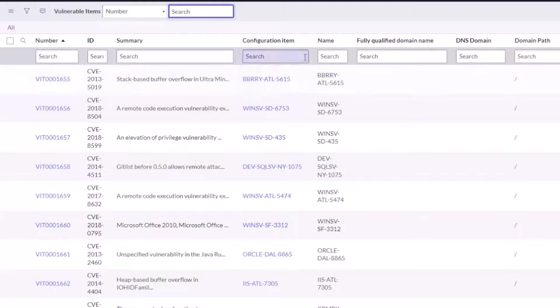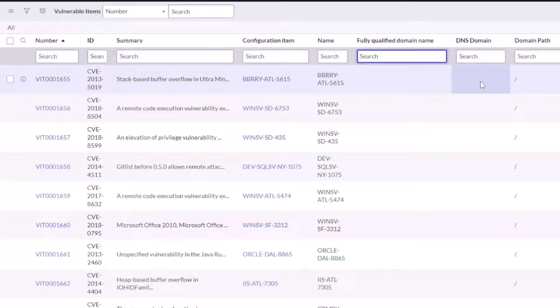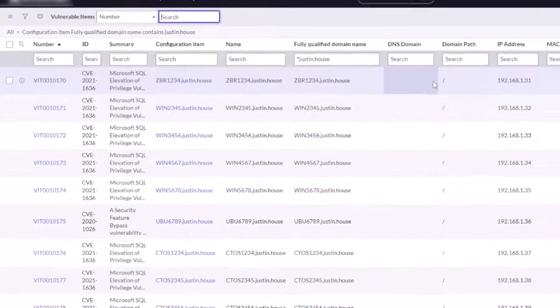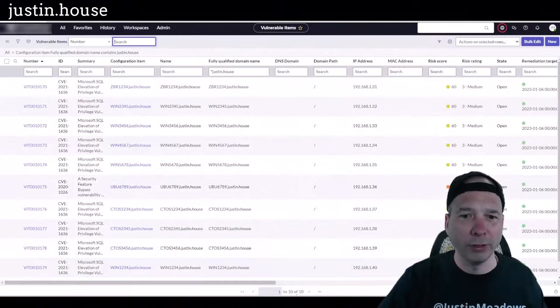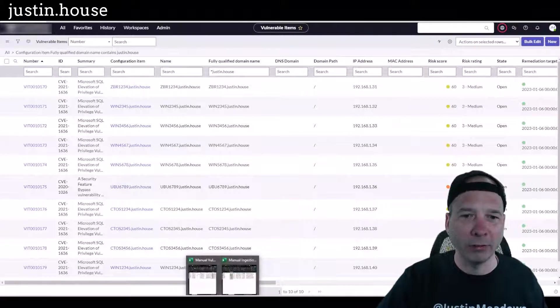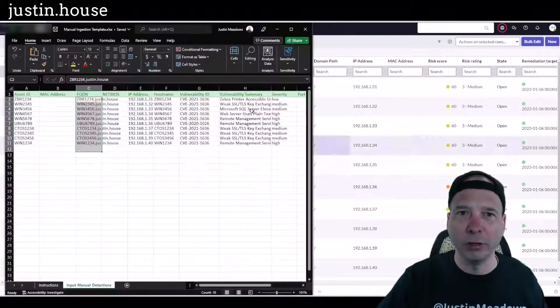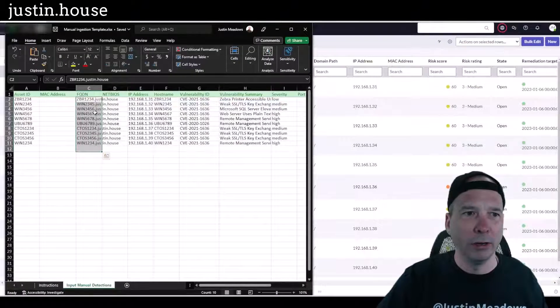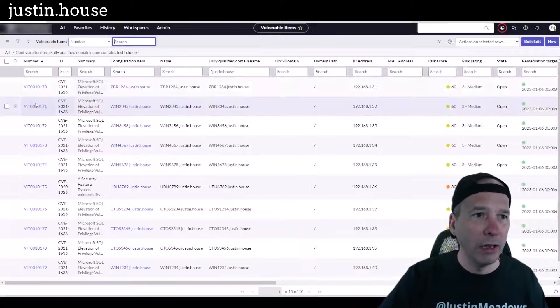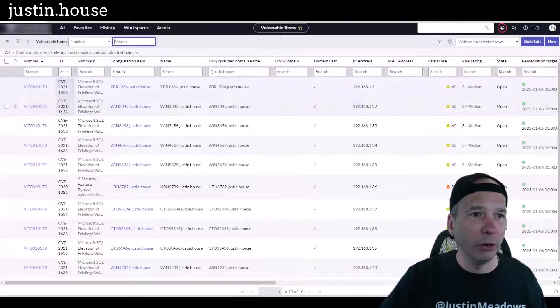You can see my demo environment has like everything that ServiceNow has to offer. There's my configuration items. And my name, fully qualified domain name, had justin.house, remember that? And there was—I can't remember how many there were. Oh my gosh, there they are. There's ten of them. Does that match this over here? Yes, I had one through eleven. Okay, so I had ten.